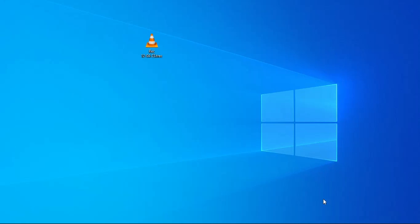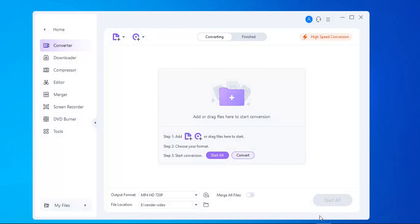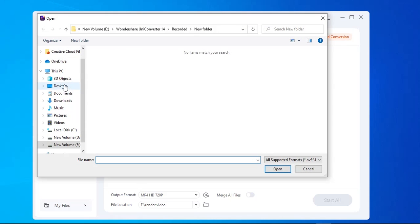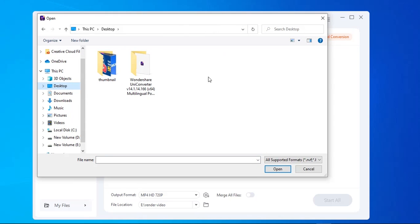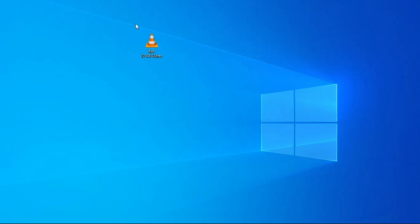For this I use my regular converter — Wondershare UniConverter 14. But if I open this file in the converter, you can see there are no files shown in the converter, even though my files are still available on my desktop.